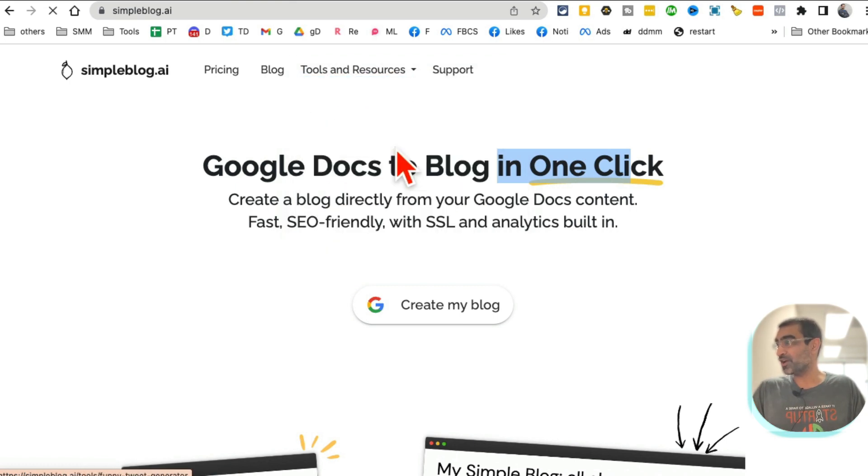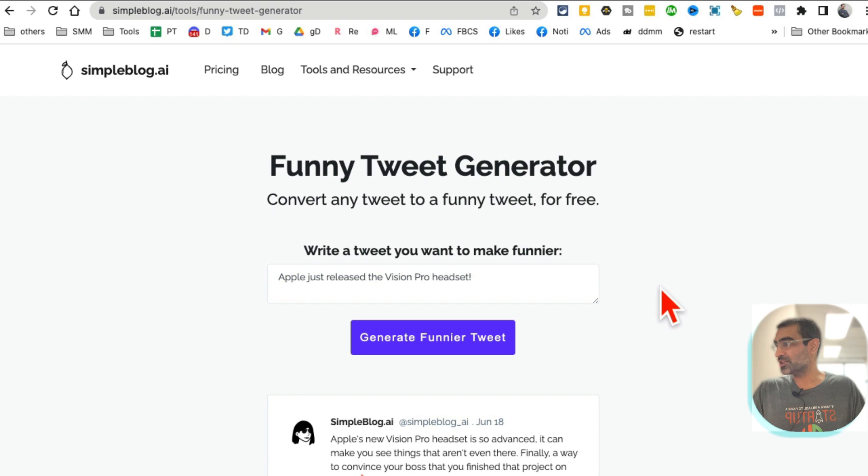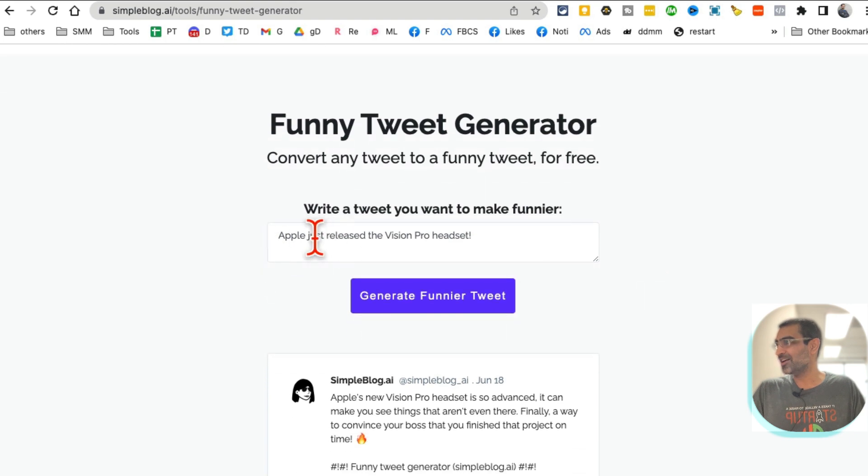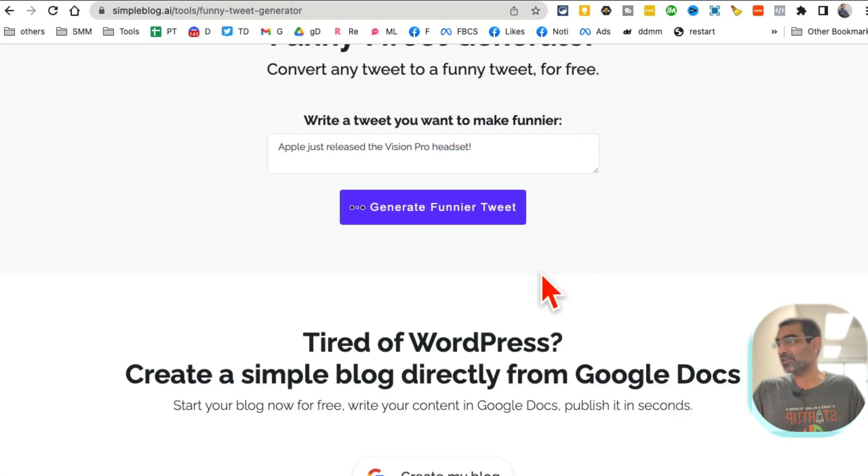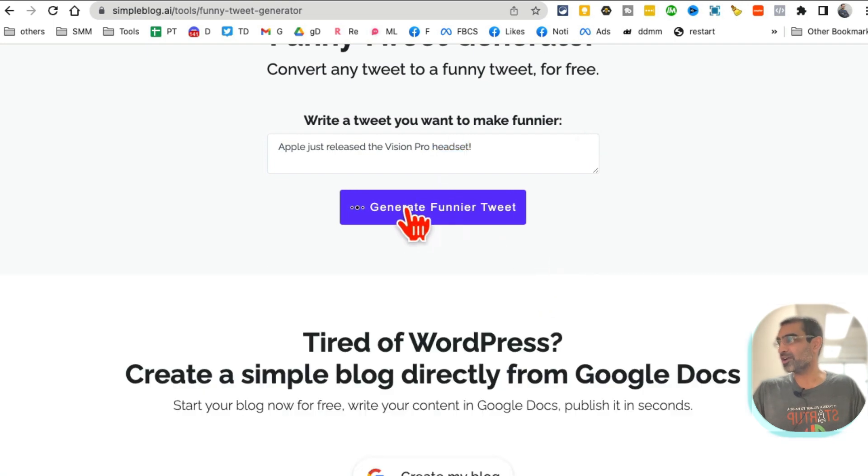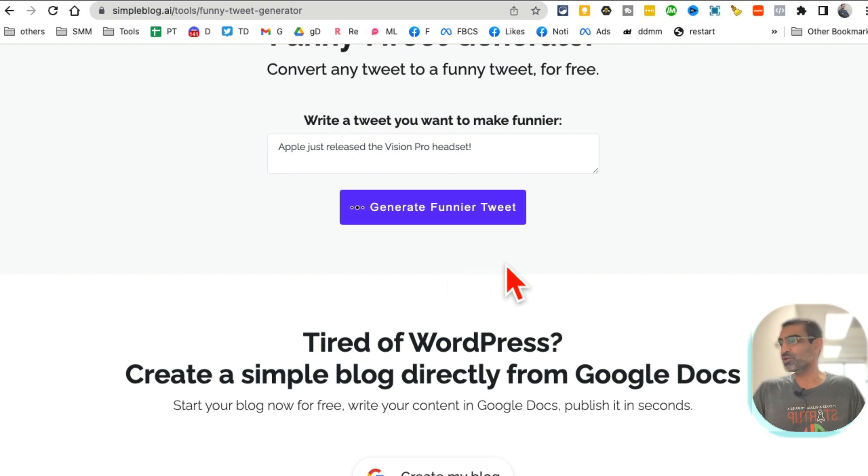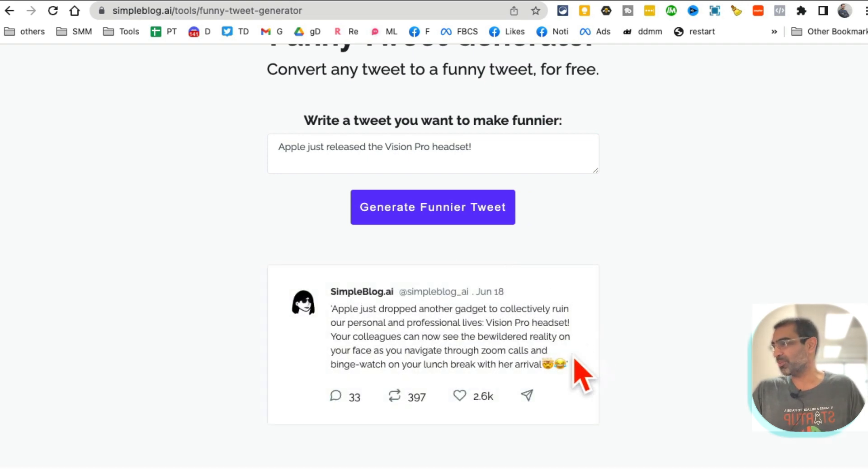If you click on tools and resources, here you go. So here you can generate funny tweets. If you want to... anything here. Apple just released Vision Pro. And here is the funny... if I want to make that more funnier I can click here and it will generate funny tweets for me and I can use it on my Twitter and also on other social media platforms.